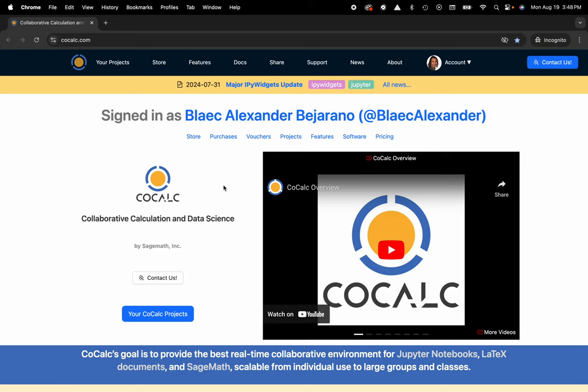Hi everyone, my name is Blake Bejarano, and today I'm going to show you how to publish a file inside of the CoCalc platform. You can see I'm at cocalc.com.